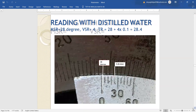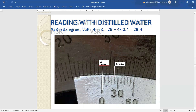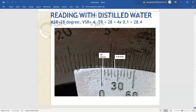Let us see another reading with distilled water. Here the main scale is 28 degree and the first division is not coinciding, second division is also not coinciding, third division is also not coinciding — but the fourth division is coming in a straight line with the vernier and the main scale. So we write 4 into least count that is 0.1. Total reading is main scale reading plus vernier scale reading into least count, which is equal to 28.4 degree.